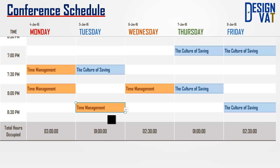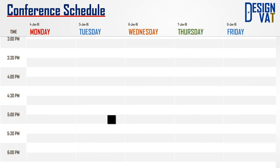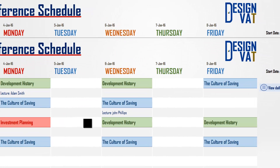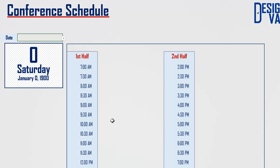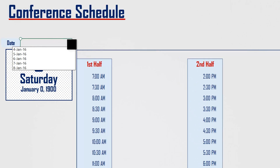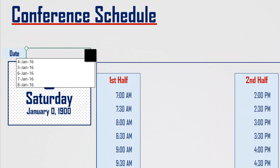To get a daily overview of your schedule, you use the Daily Schedule button. This opens up the Daily Schedule sheet. To start, you select the dates you want to see the events. This is a drop-down list that displays all the dates, extracting data from the previous sheet.